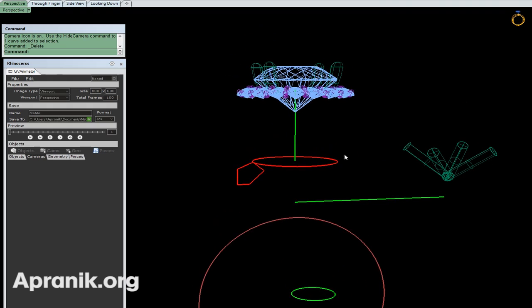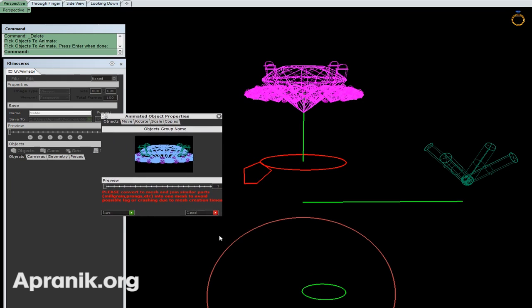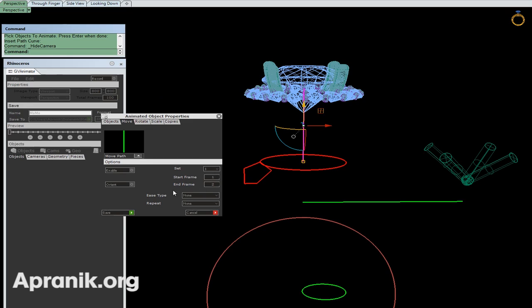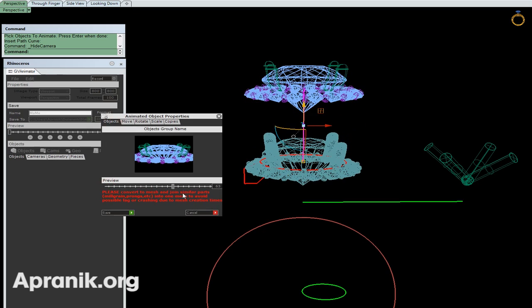Then the Objects section - the most important one. I click on Object and it asks me to pick objects to animate. I can say I want to use this one. I get a new window on top with Move, Rotate, Scale, Copies options. I go to Move, then click and select the path curve, enter, and set one. It means the first movement - I want to start from frame 1 to 50. I enable it, return back to object, move it, and I see it's moving.